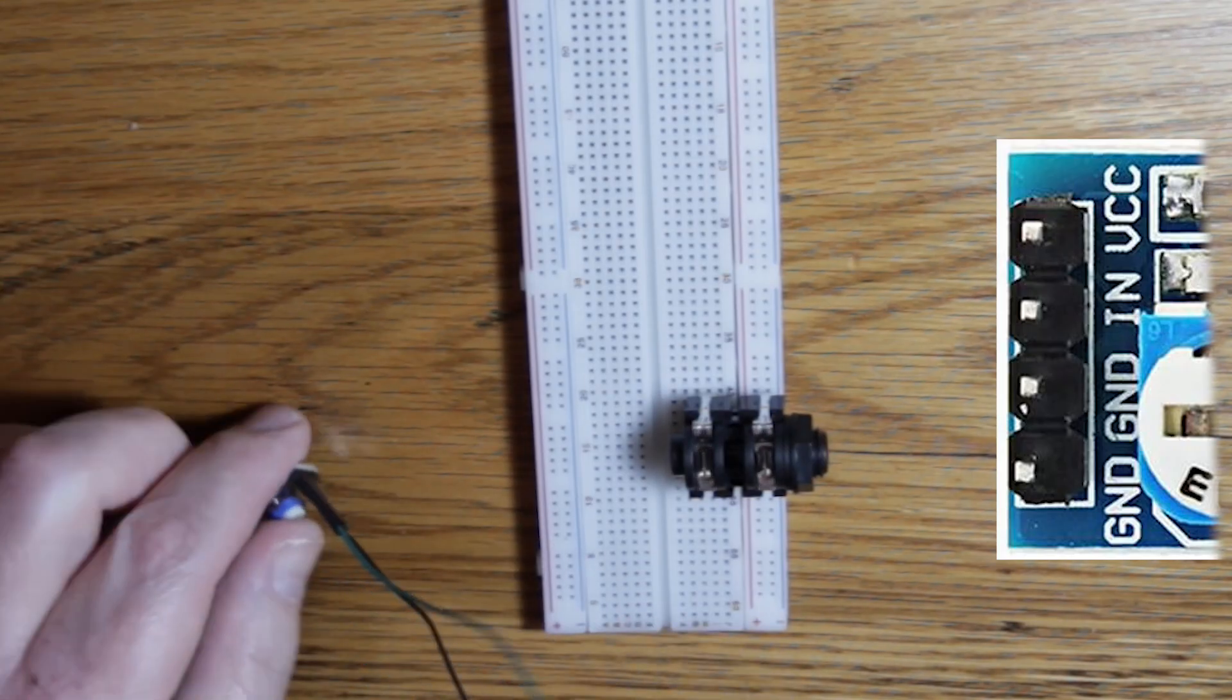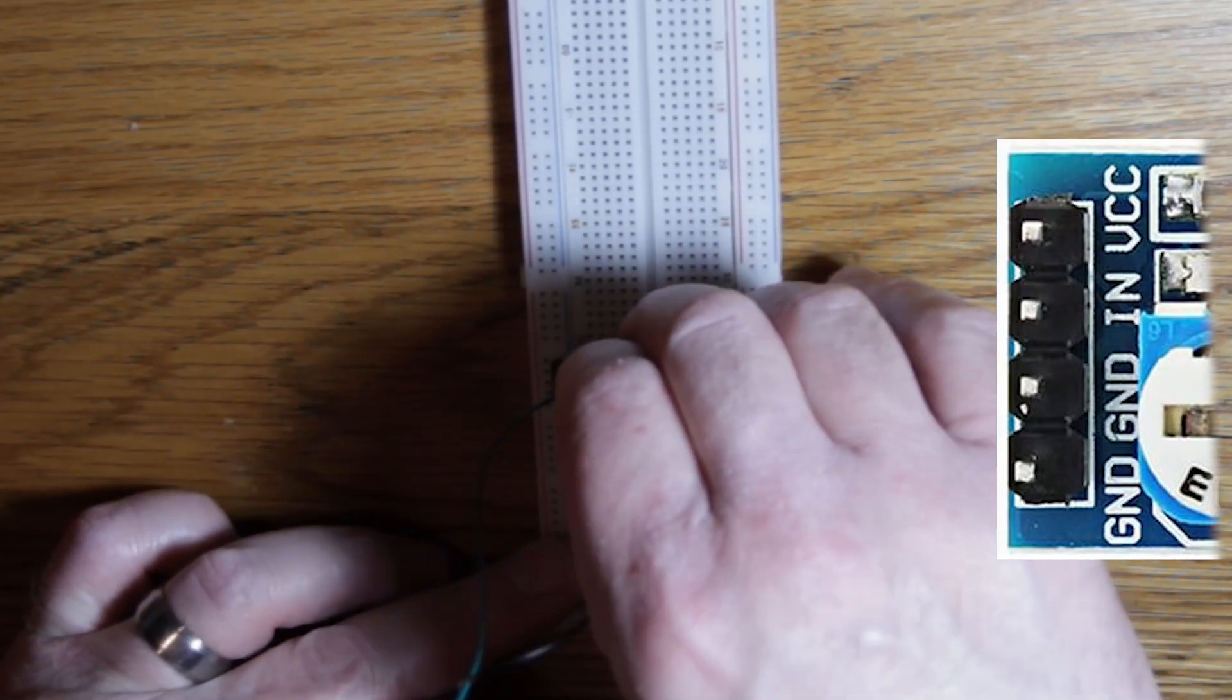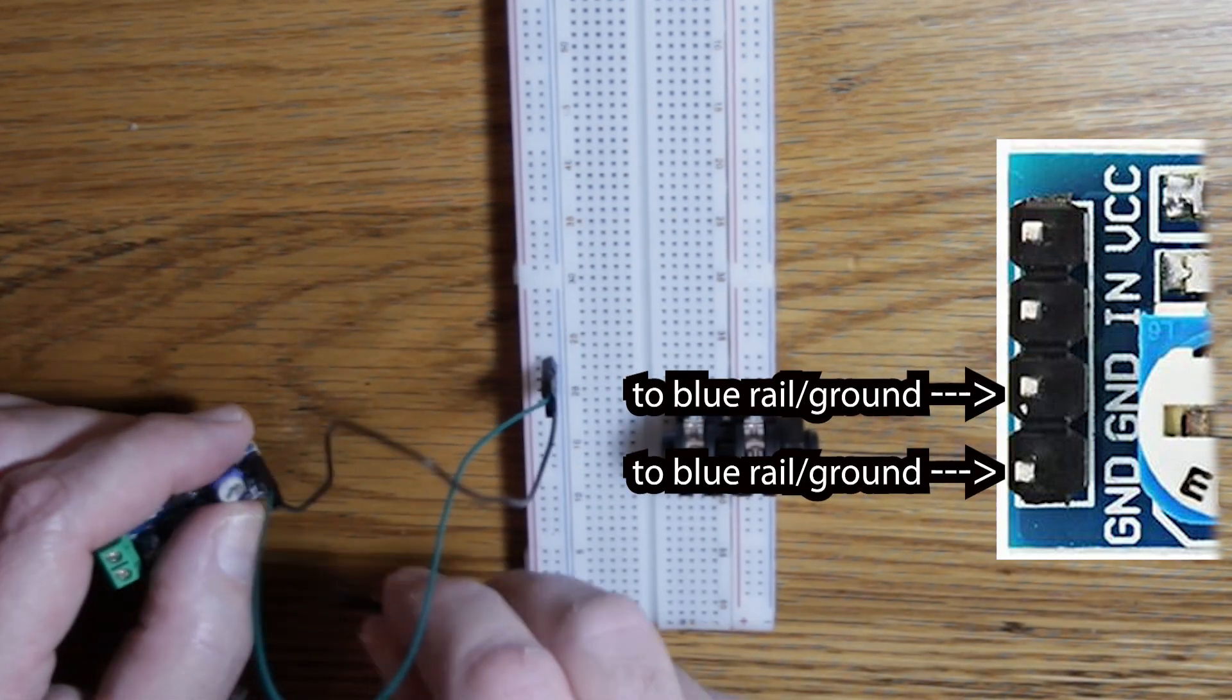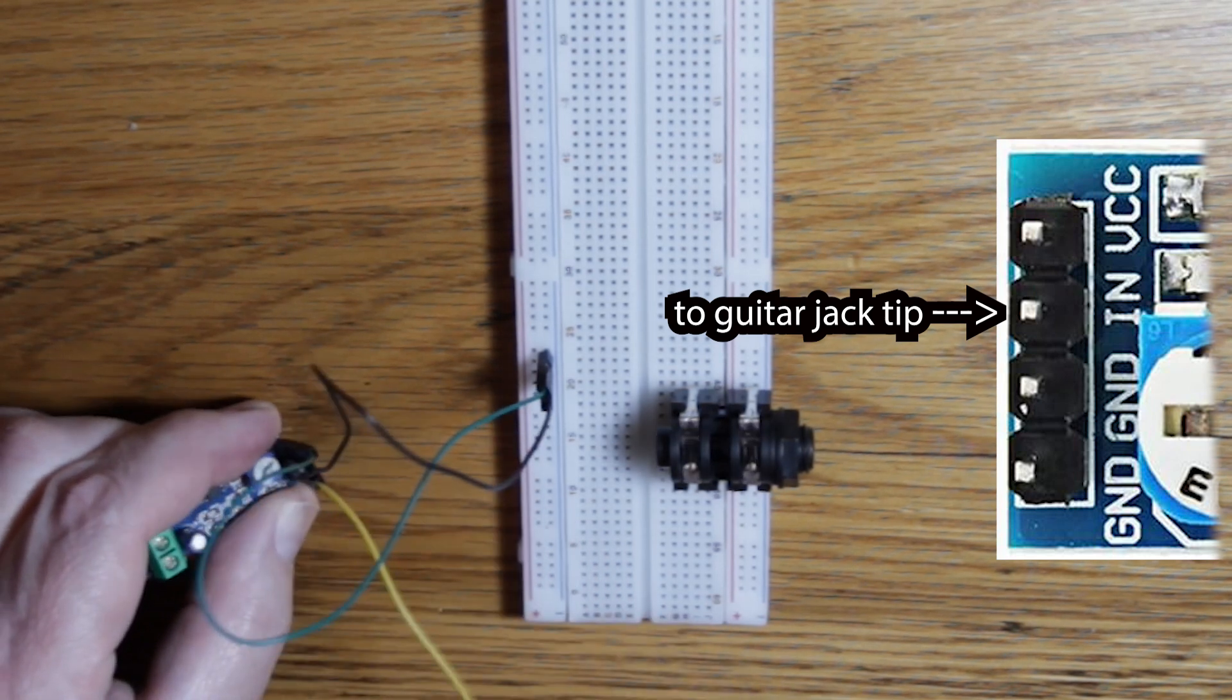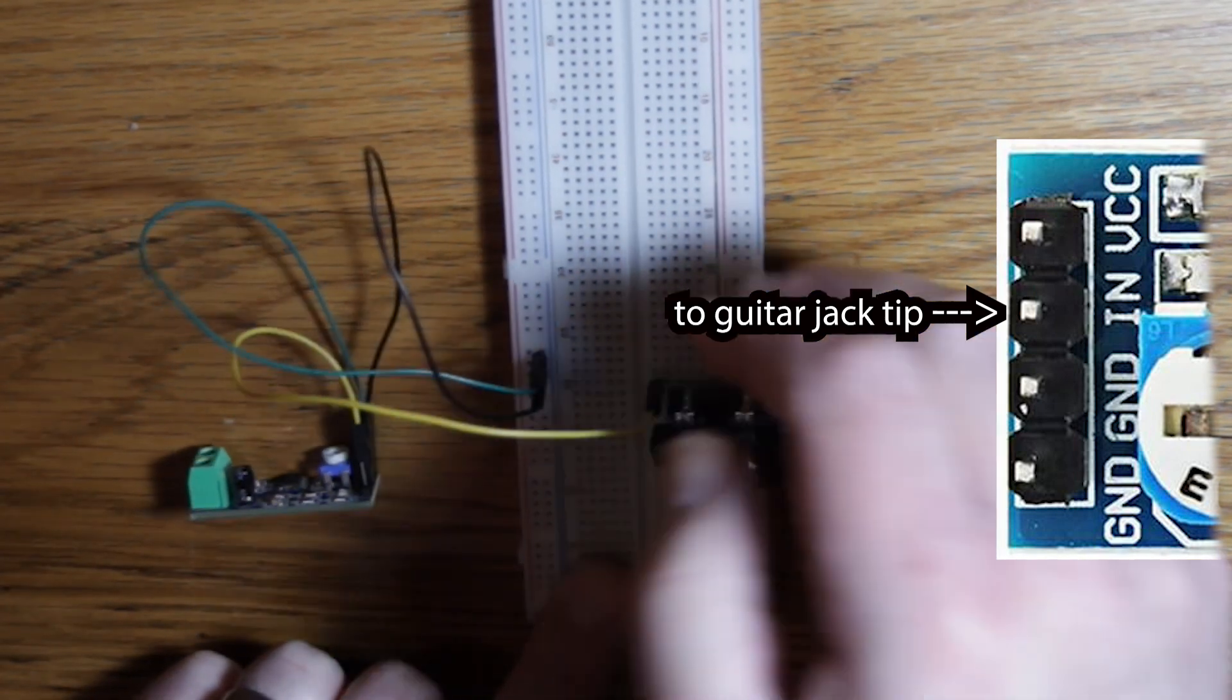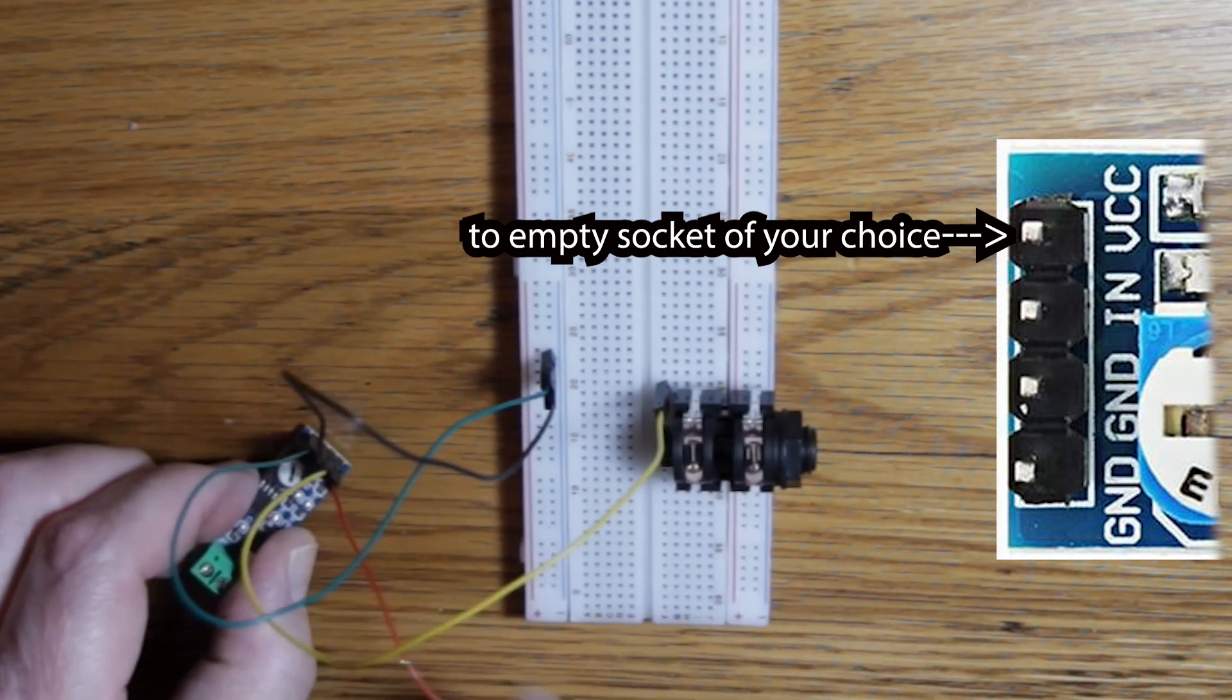Next, get your LM386 module and four male to female jumper wires. The two ground pins get wired to the blue ground rail. In connects to a socket in the same row as your guitar jack tip wire. With my jack, it goes here. VCC or power connects to an empty socket on the breadboard.